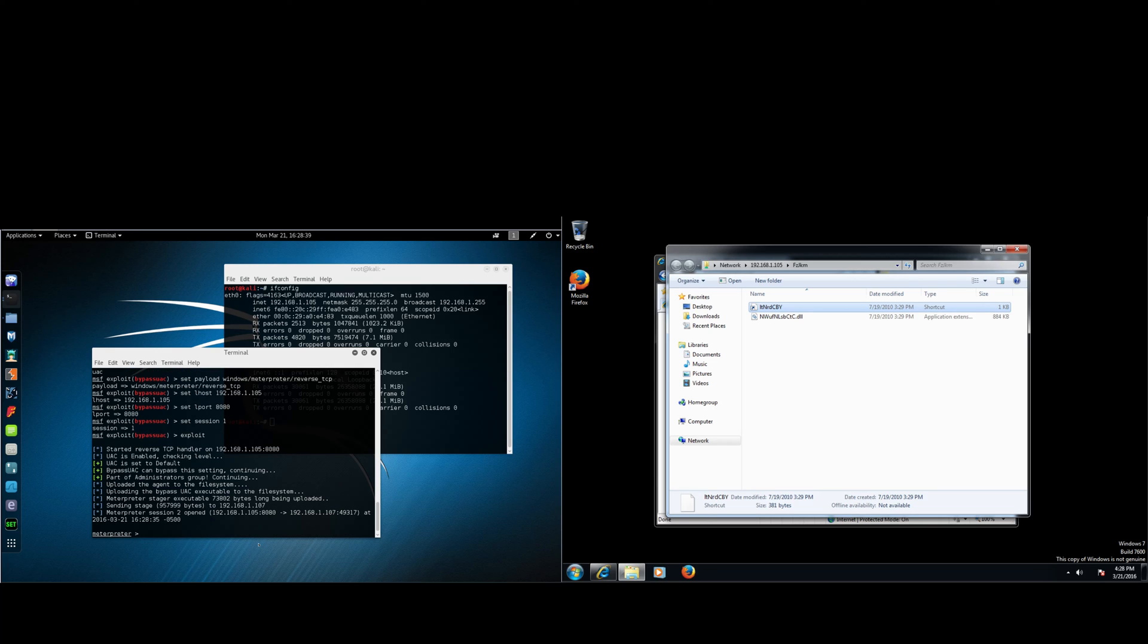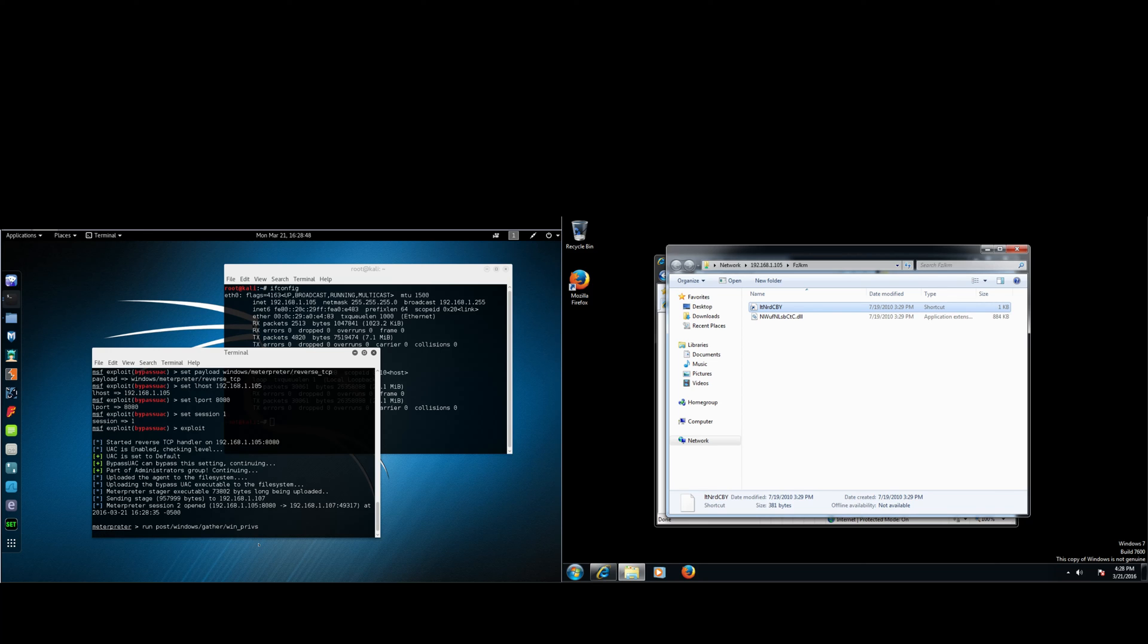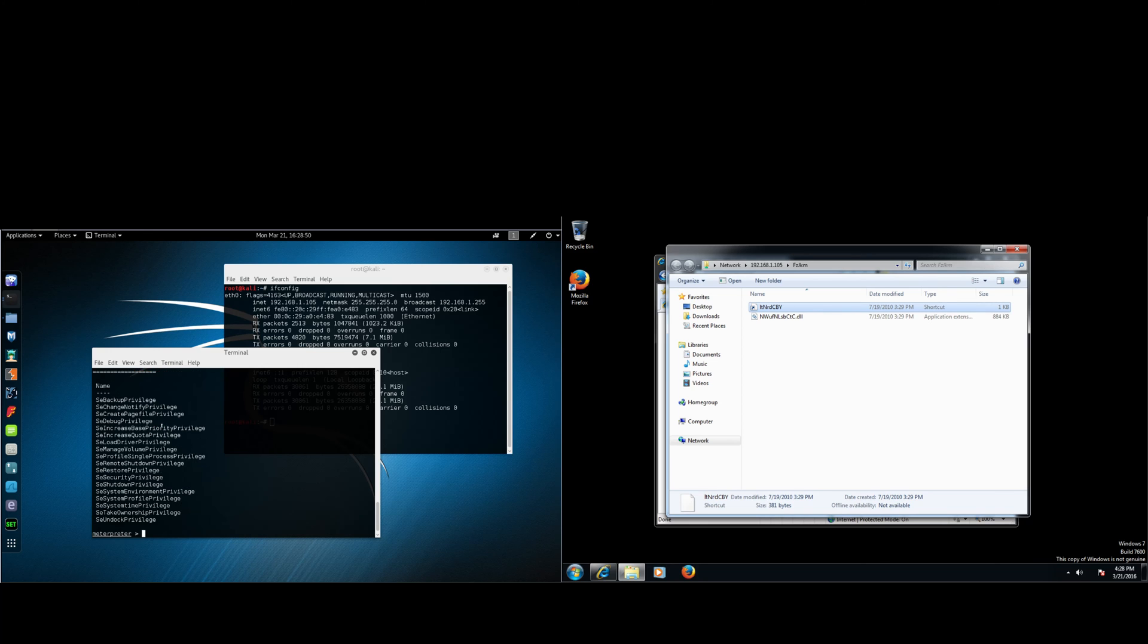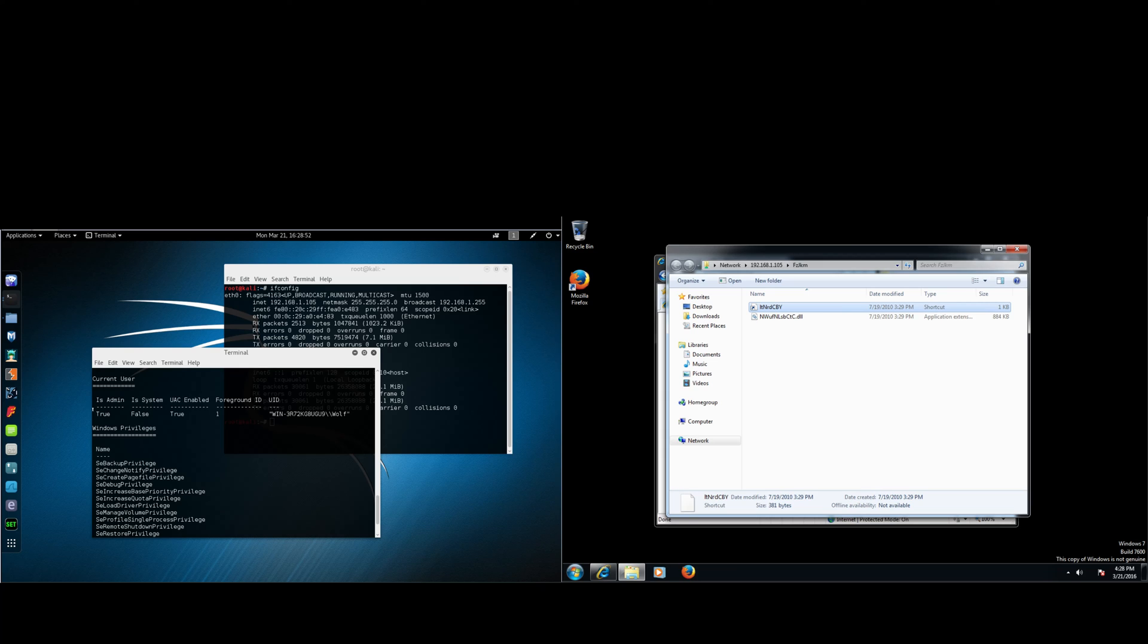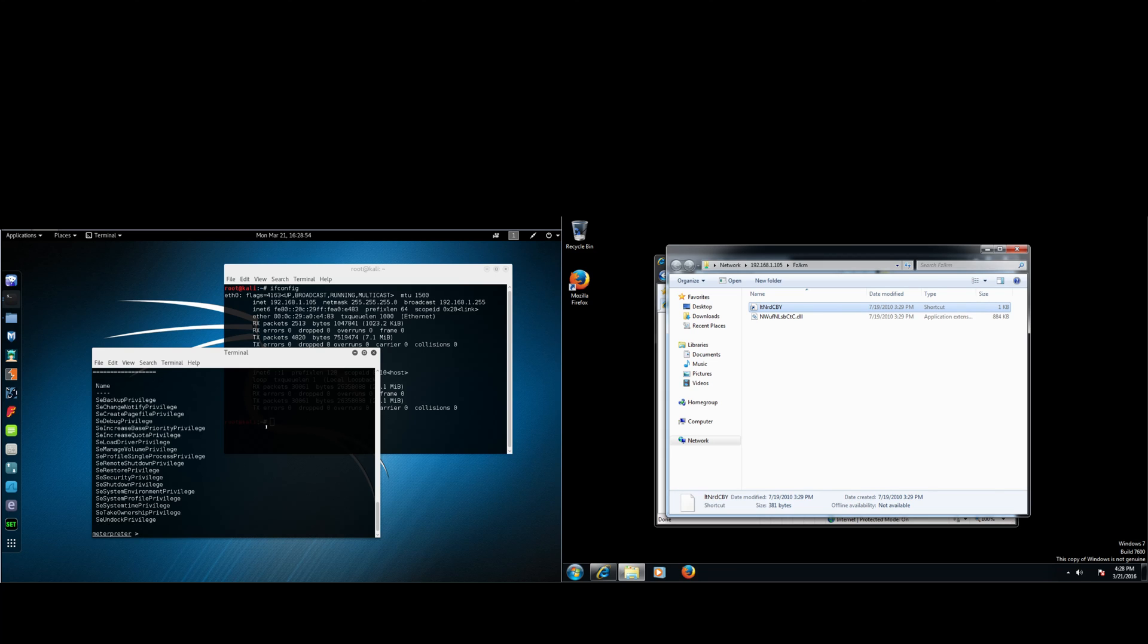Now you can type in run post/windows/gather/win_privs. Now we can see our privileges are a little different. We do have admin.